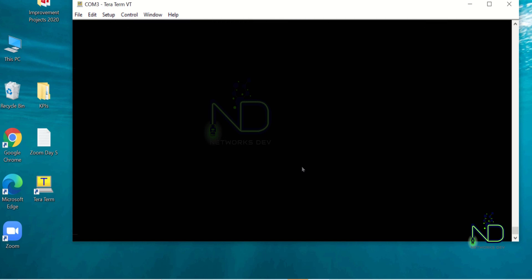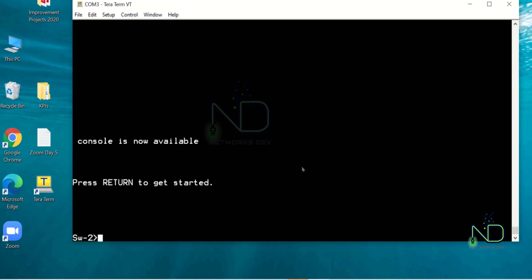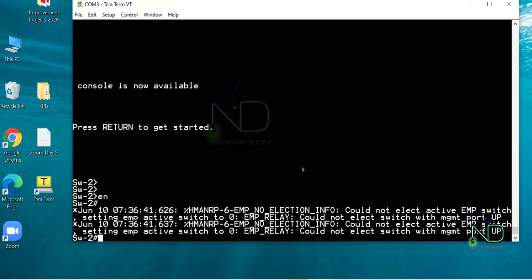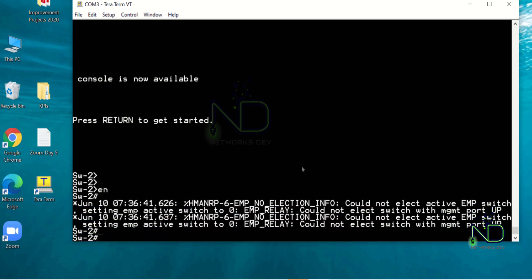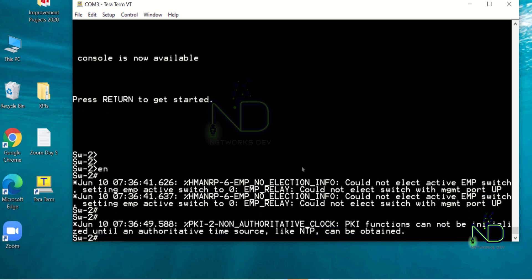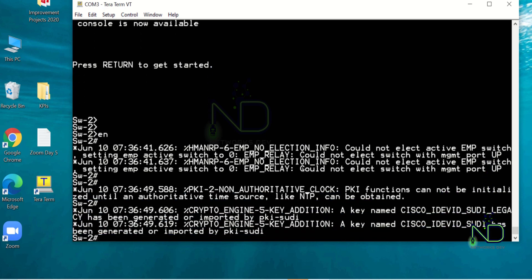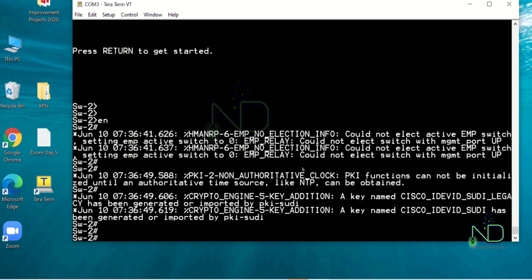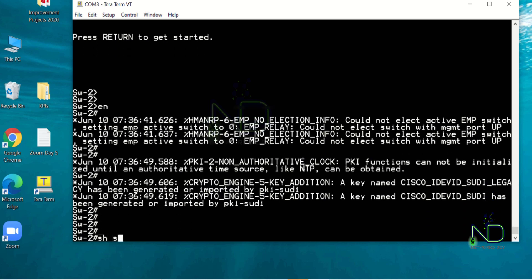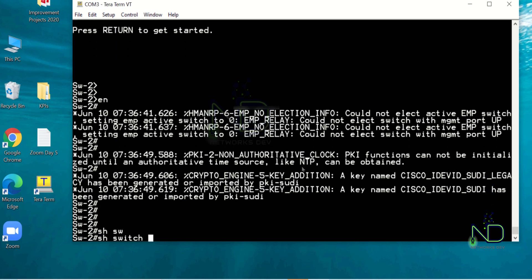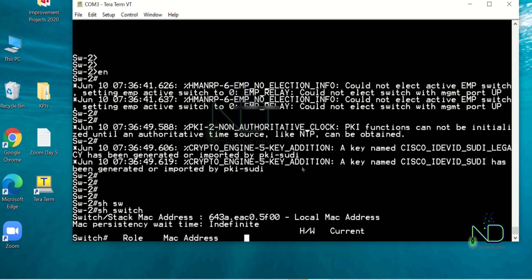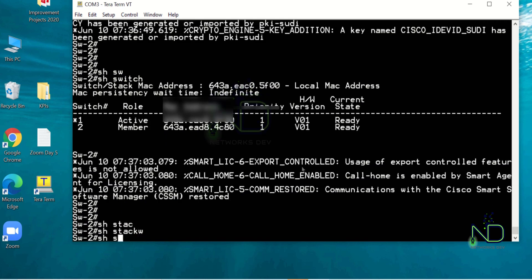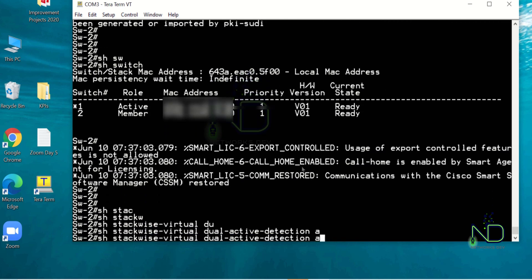Our reload process is completed. Now we can start our verification. First we have to run show switch command. We can see here we have two switches. After that we have to run show switch virtual dual active detection. We should have port number 1014 and 2014 as part of this. Yes, it is okay.